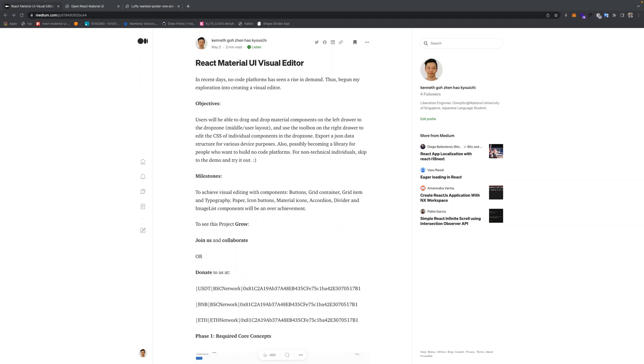This is the medium article describing some technical details. The link will be in the description.